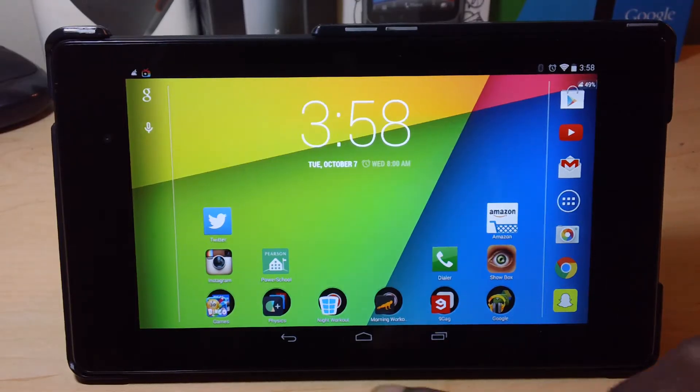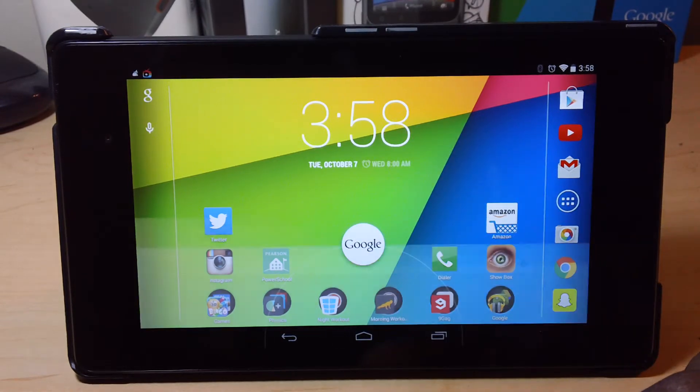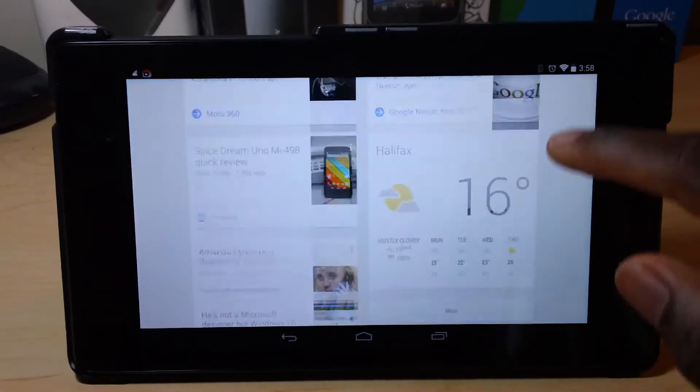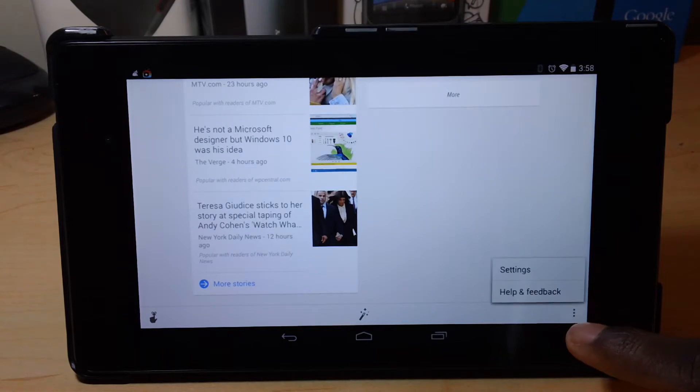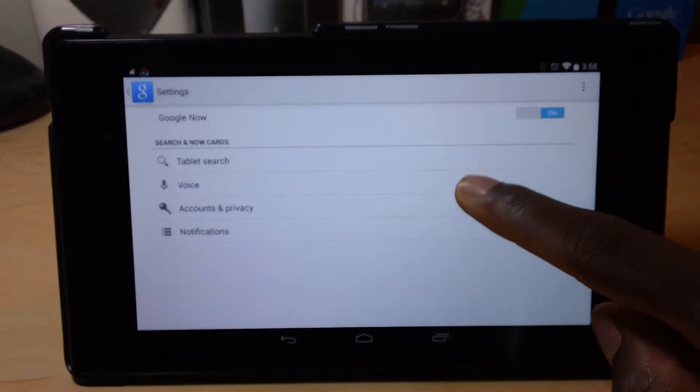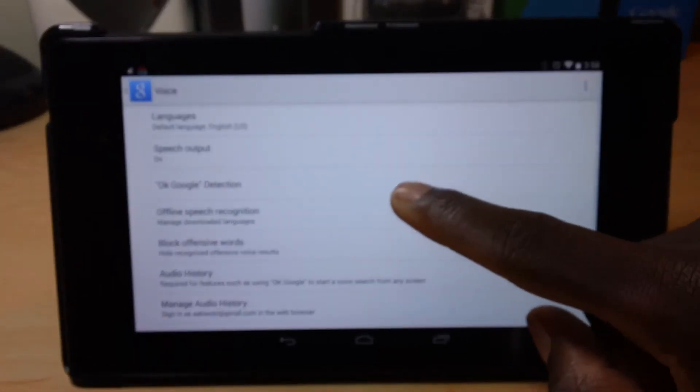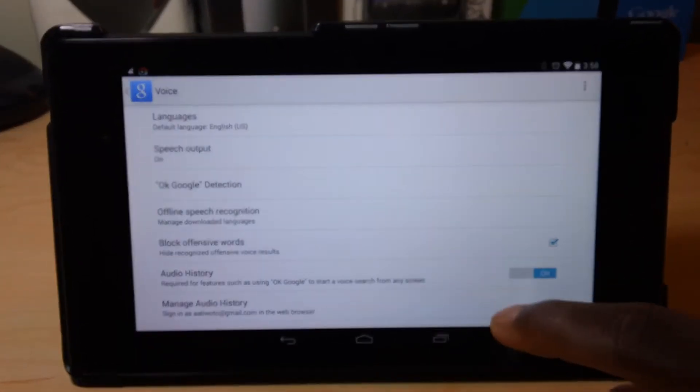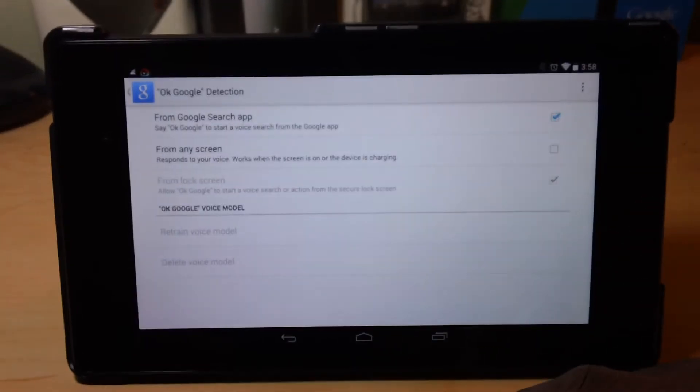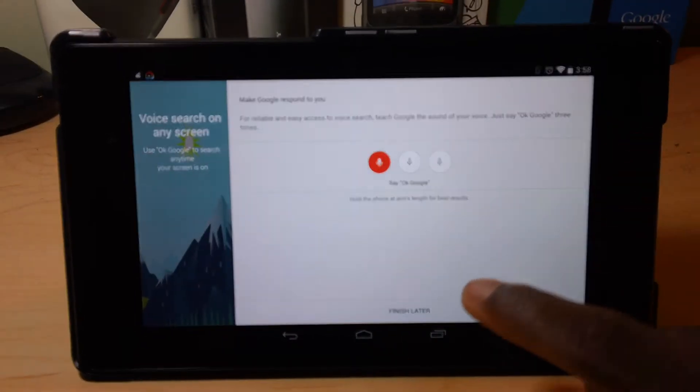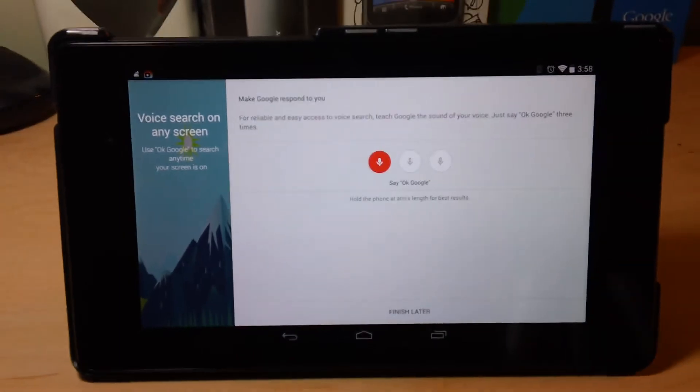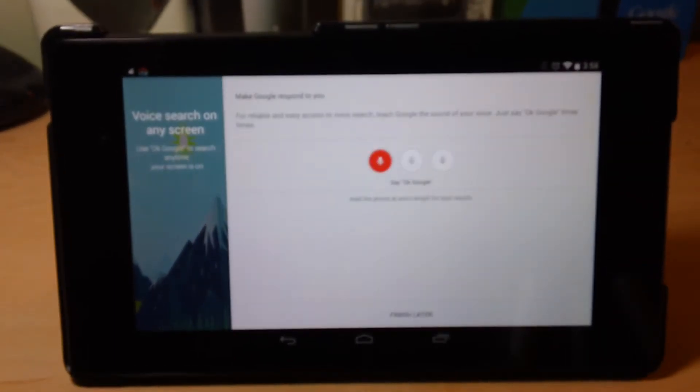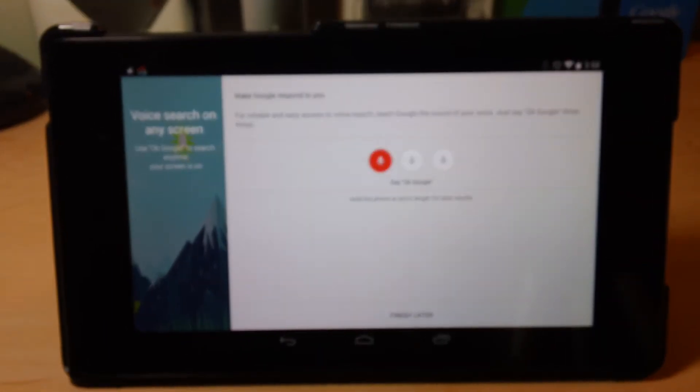The first trick is to say OK Google from any screen. To do so, go down to Settings and tap Voice, and go to OK Google Detection. Make sure this is checked, and it will ask you to recognize your voice. Just say a few phrases to recognize your voice.